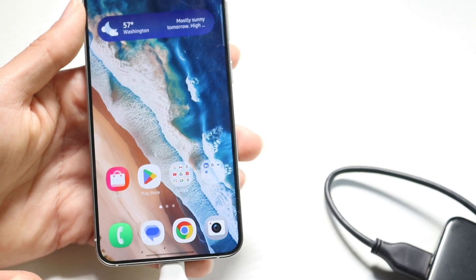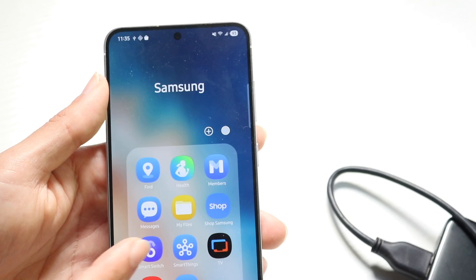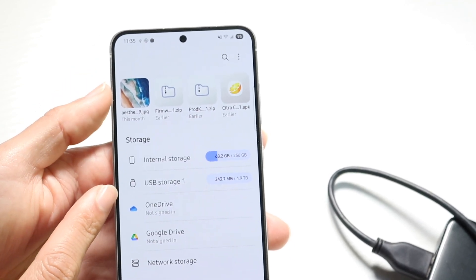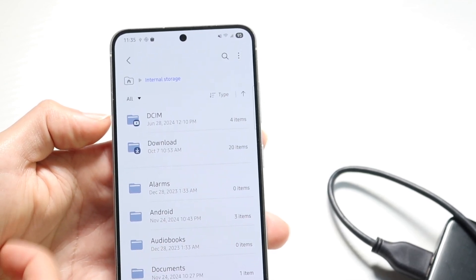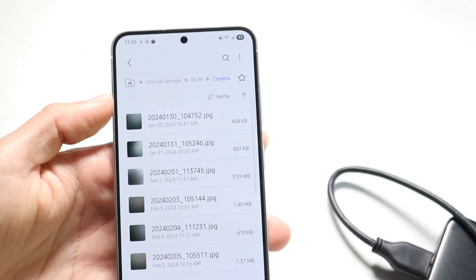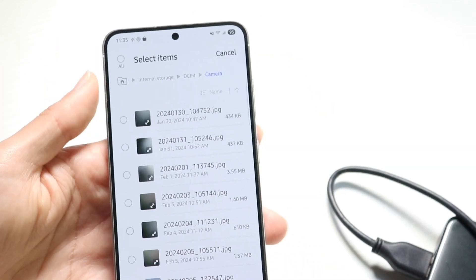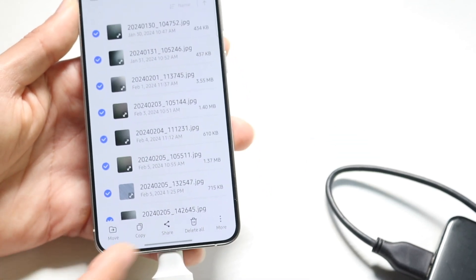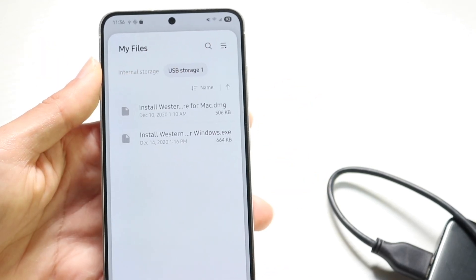Sometimes you can also do it all within the files application. Find your files application — on Samsung it's called My Files. You can see the USB storage right there, but you can click on internal storage and find where your photos are located. In this case they could be under DCIM and then the camera folder. Click up top, click select, and then select all the photos. Then click the copy or move button and move it right into your USB storage.